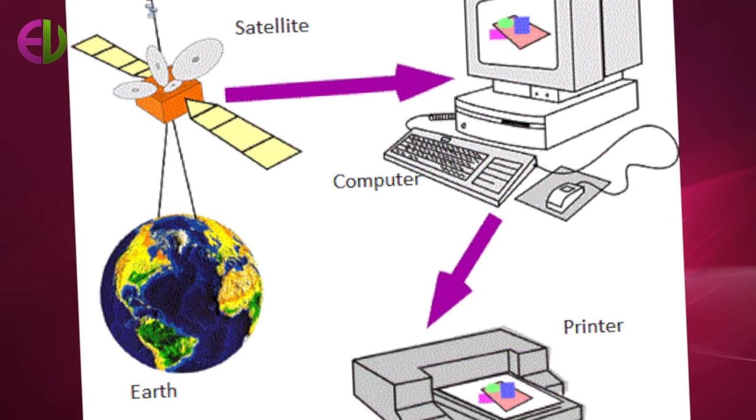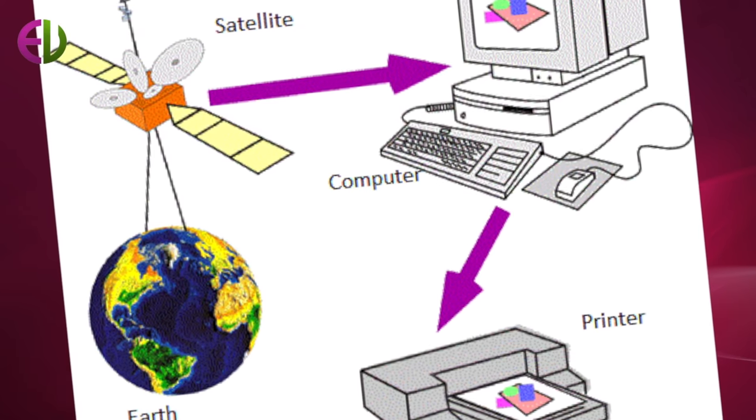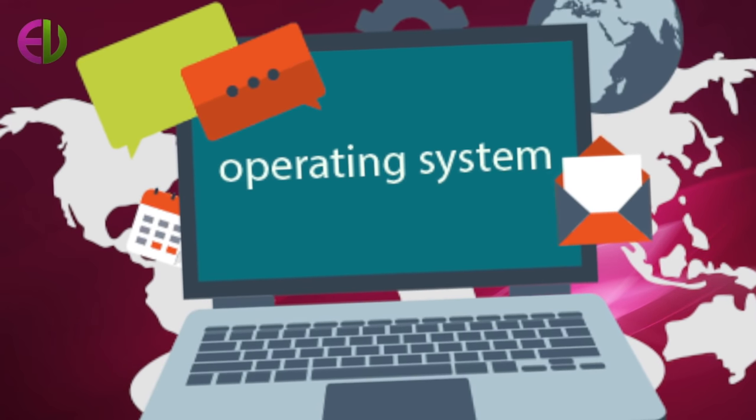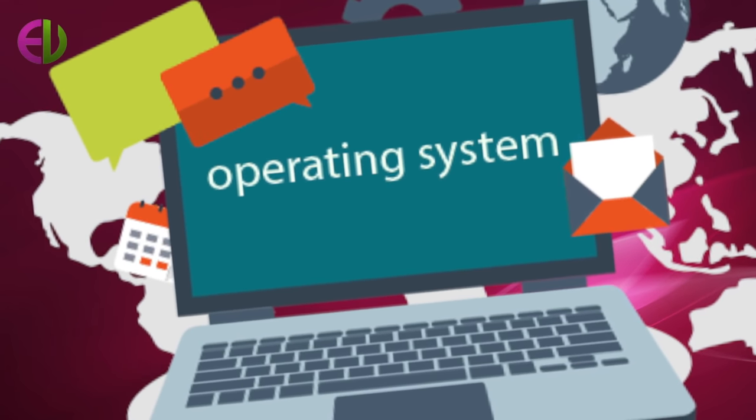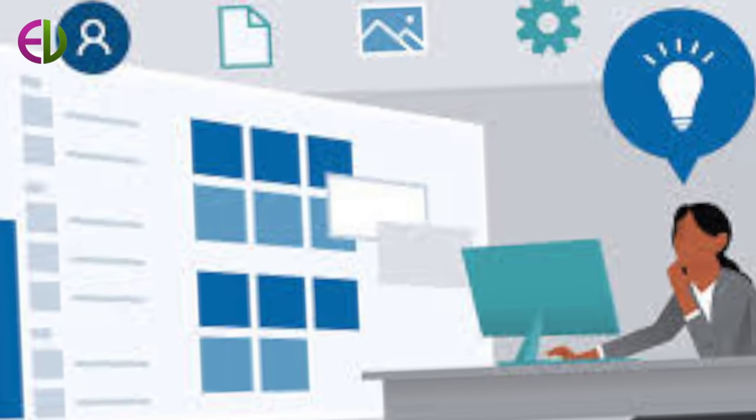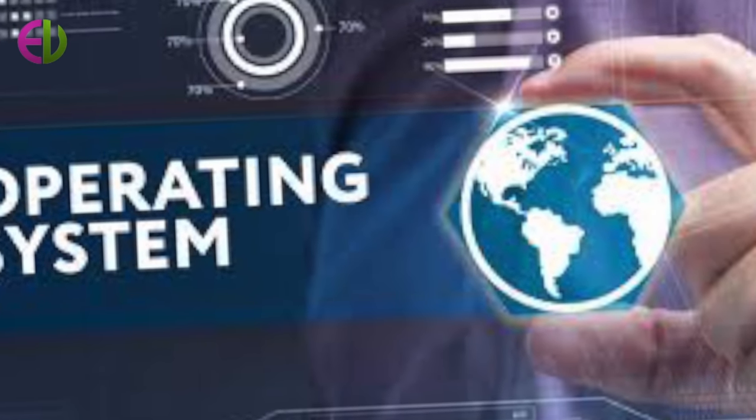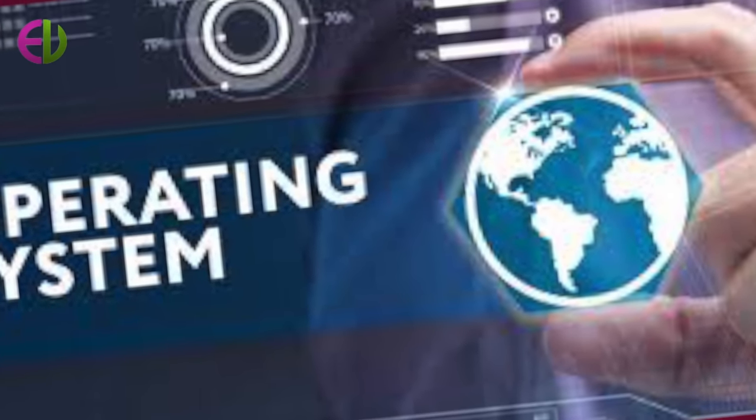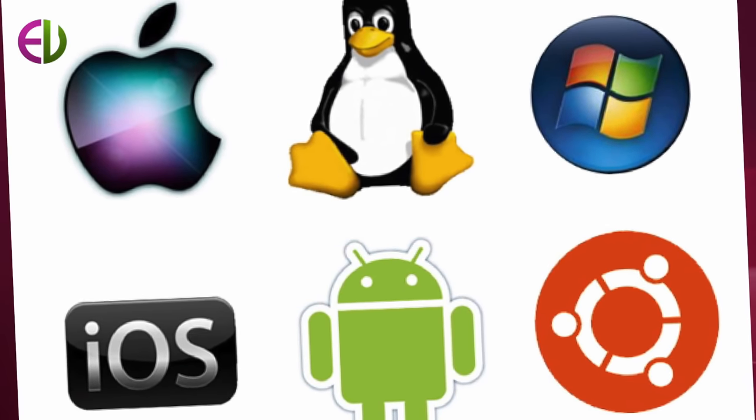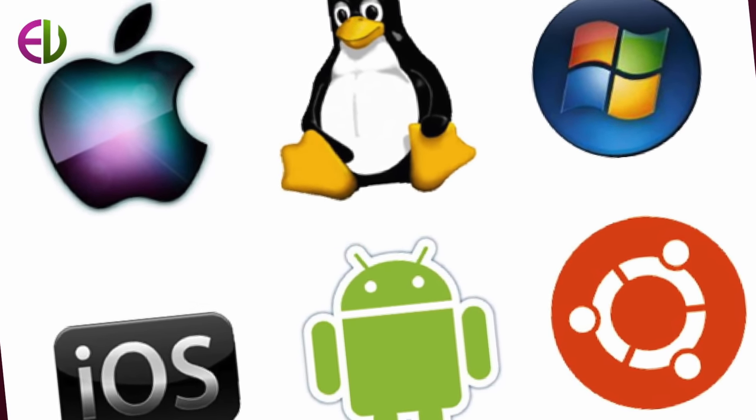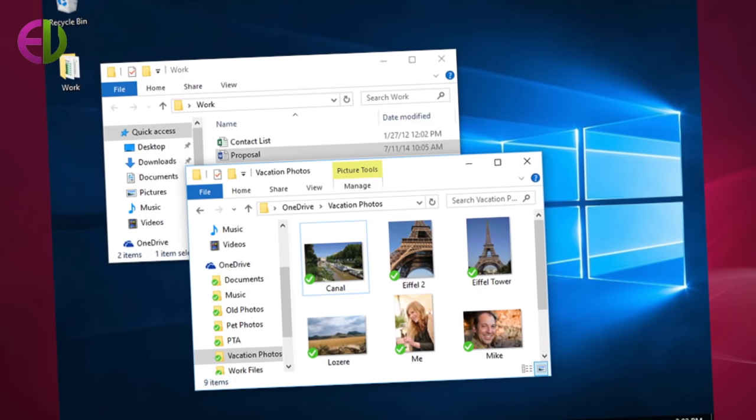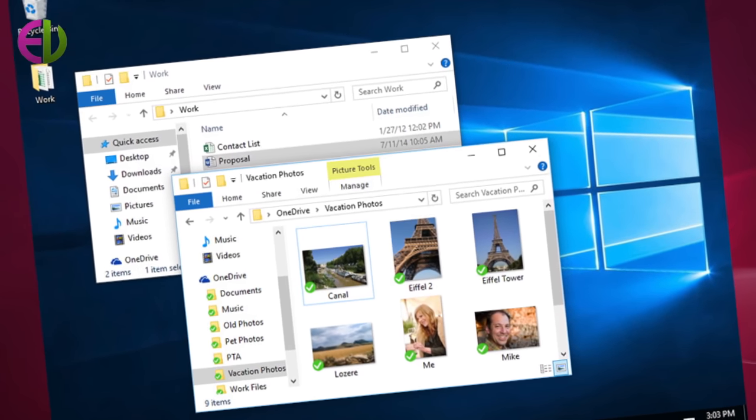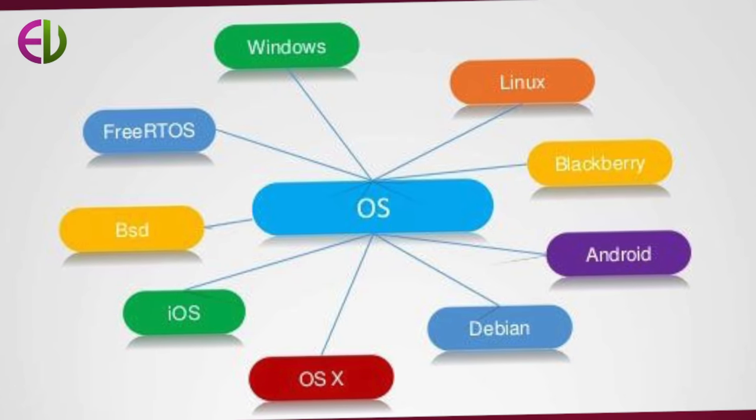An operating system also simplifies the job of computer programmers since it includes programs that perform common input and output, storage operations and other standard processing functions.